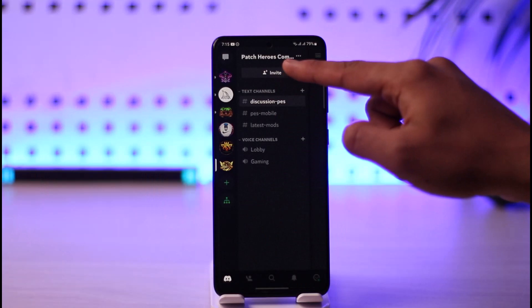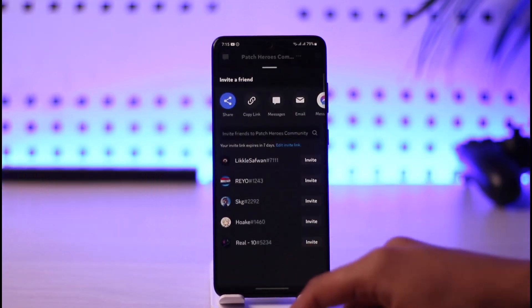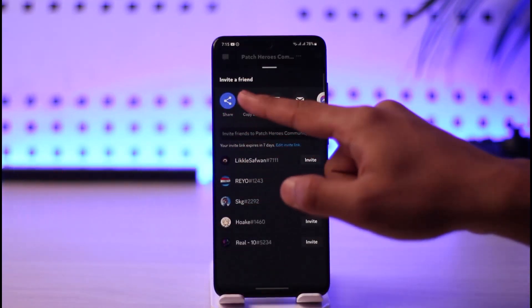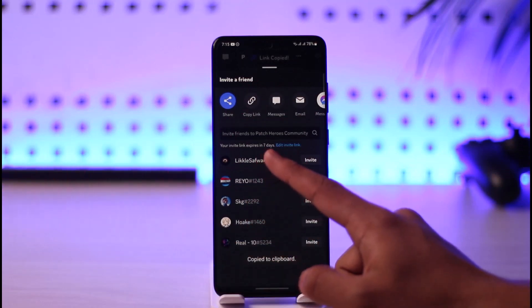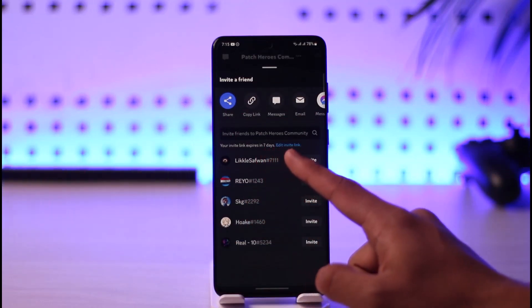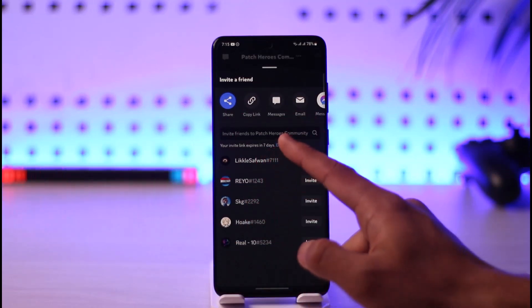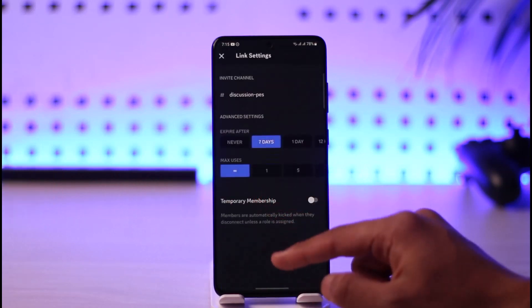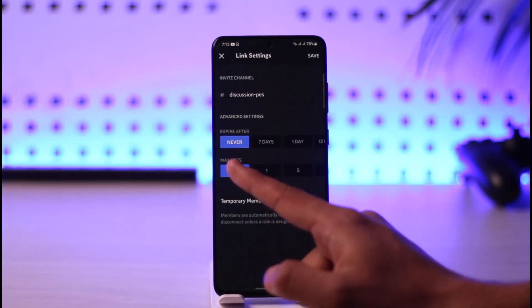If you want to share your own account or community, tap the Invite button. You now have options to share the link or copy the link — just tap and copy the link. Note that this link expires in seven days, so if you want a permanent link, tap on Edit Invite Link.